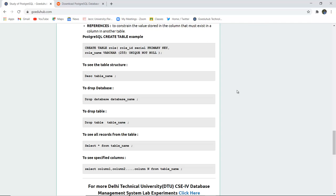To drop a table such as the employee table, I can write DROP TABLE employee. When I want to retrieve or select all the records to see what entries I have made, I can use SELECT * FROM table_name. For specific columns, if I want to only display the ID, I will select ID from employee.